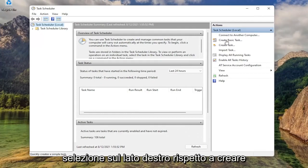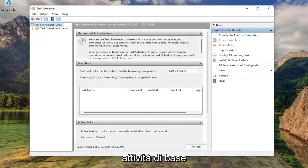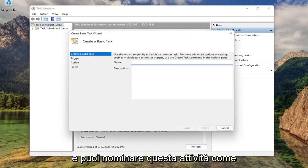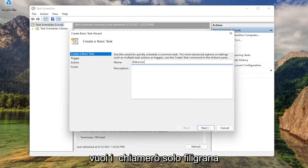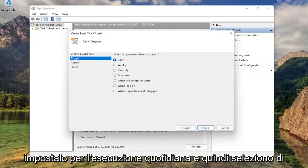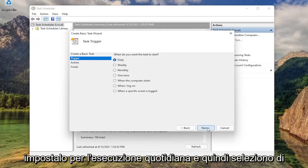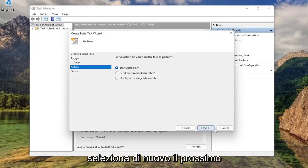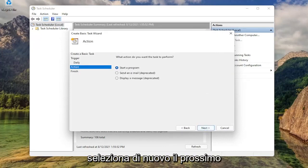Select on the right side where it says create basic task. You can name this task whatever you want. I'm just going to call it watermark. Then select next. Set this to run daily. Select next again. And repeat every one day. That's fine. Select next again.